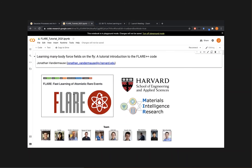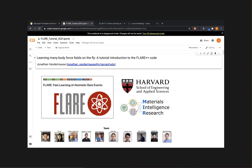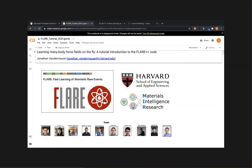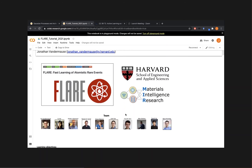This final session of the tutorial is going to be on applying Gaussian process models to a certain task within the domain of atomistic simulation. In particular, what we're going to be looking at is building force fields for molecular dynamics simulations. We'll be using a code that we've been building at Harvard called FLARE, which stands for Fast Learning of Atomistic Rare Events. This notebook will walk you through some of the steps involved in using this code to build force fields and perform MD simulations.